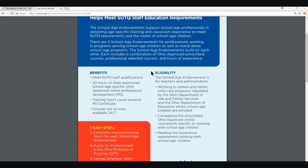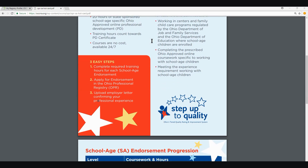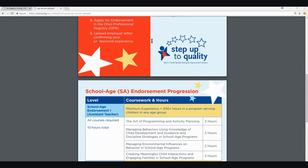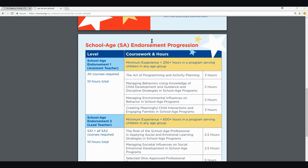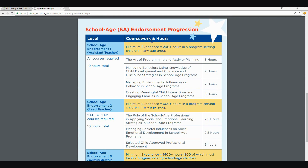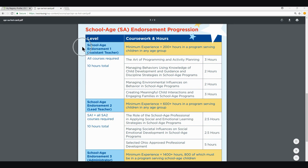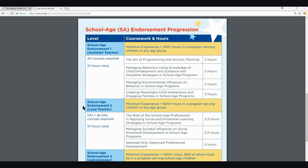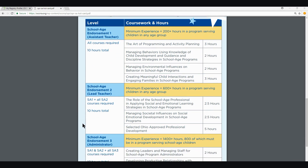To be eligible for the school age endorsement, you must be working in a center or family child care program regulated by Ohio Department of Job and Family Services or Ohio Department of Education where school-age children are enrolled. There are three levels of the school age endorsement: School Age Endorsement One, Assistant Teacher; School Age Endorsement Two, Lead Teacher; and School Age Endorsement Three, Administrator.